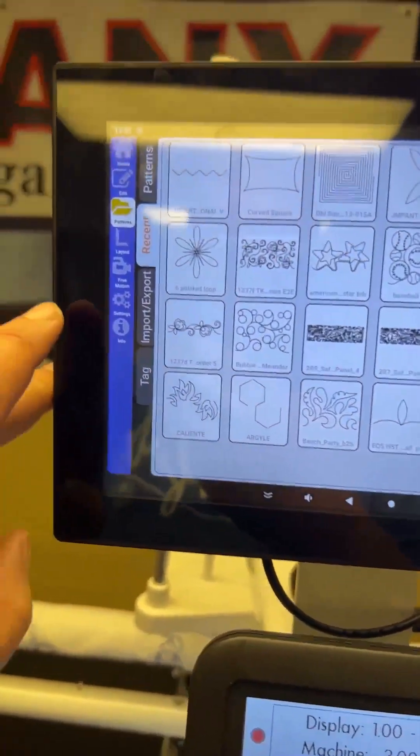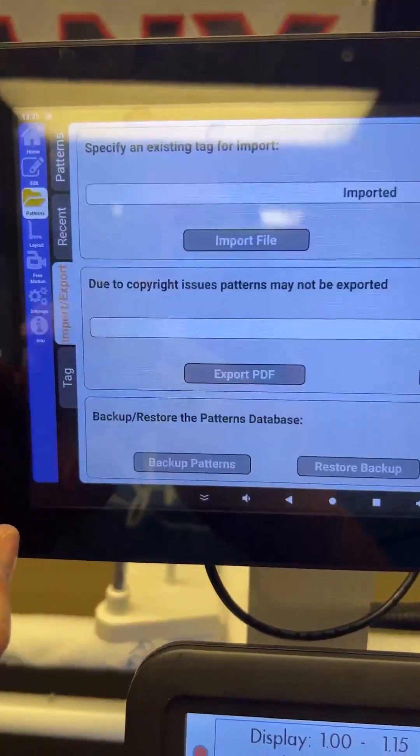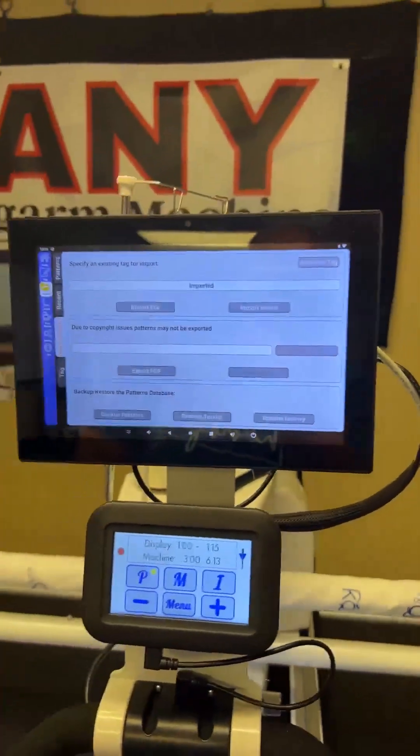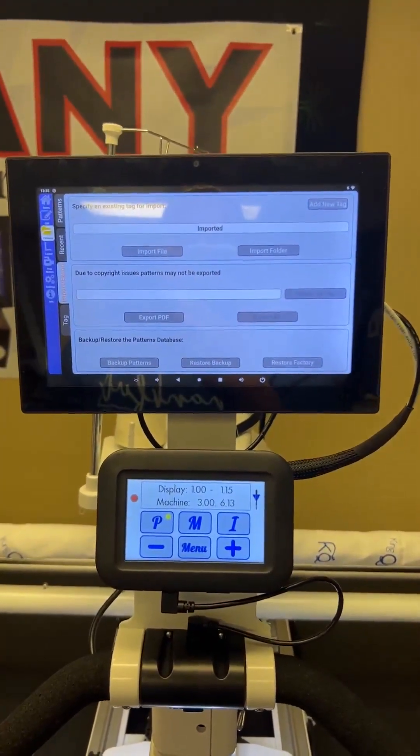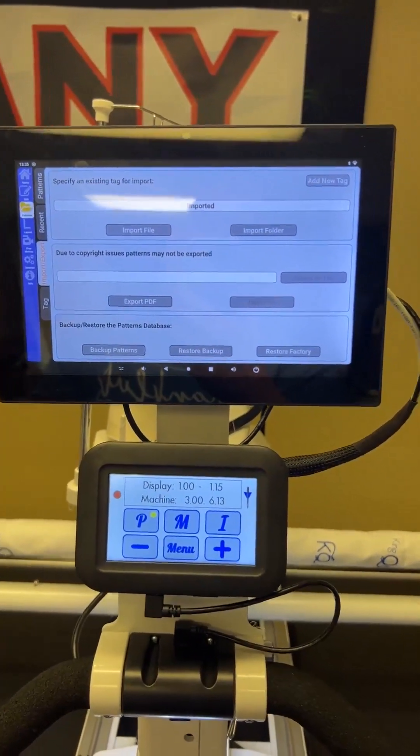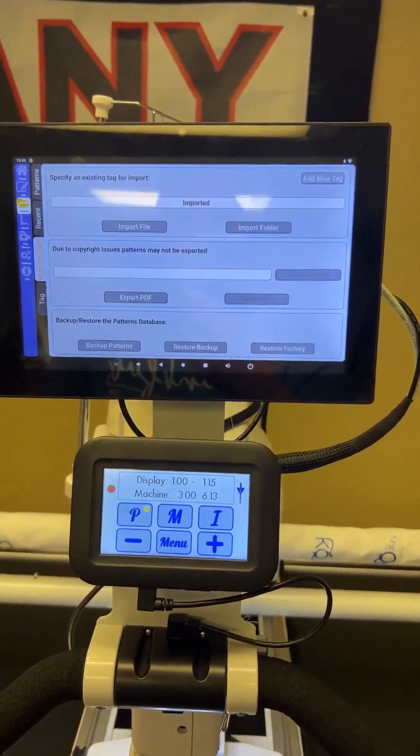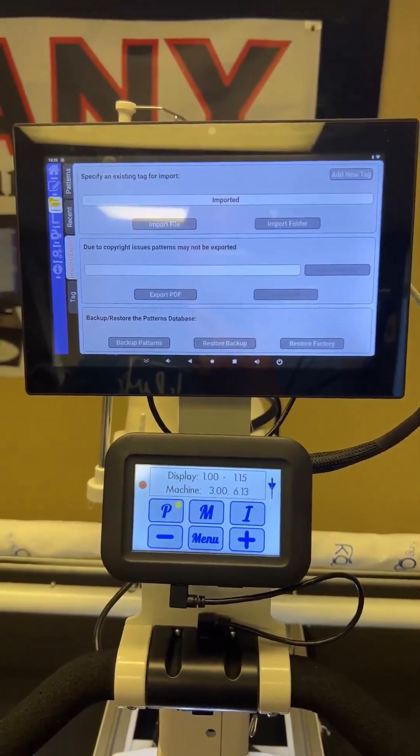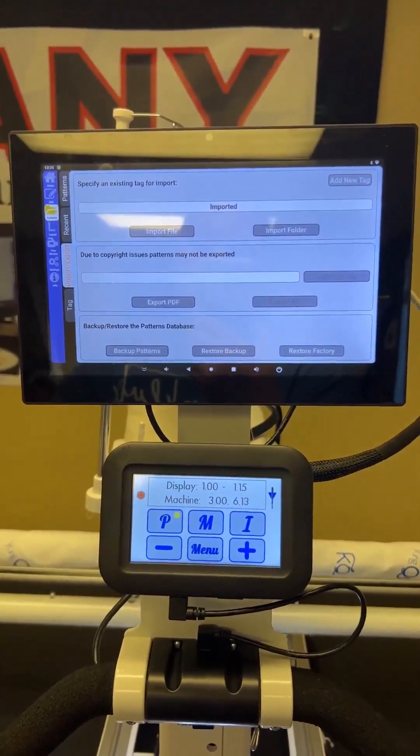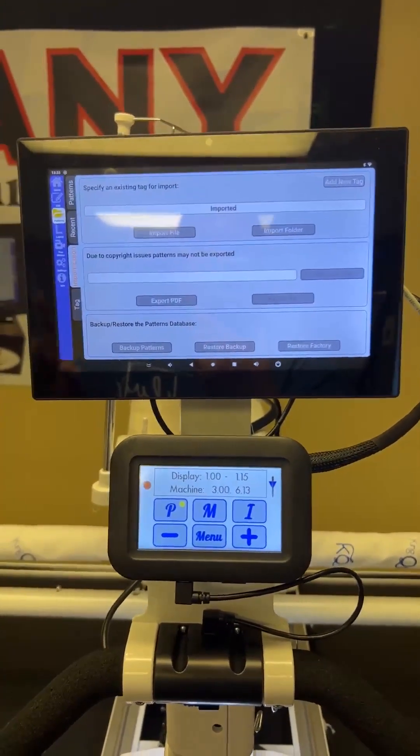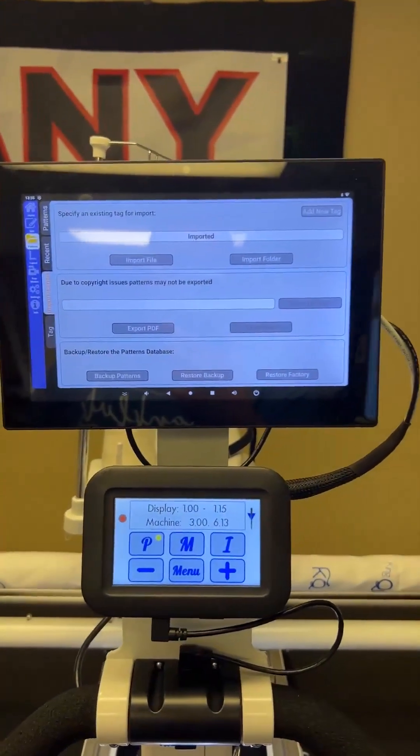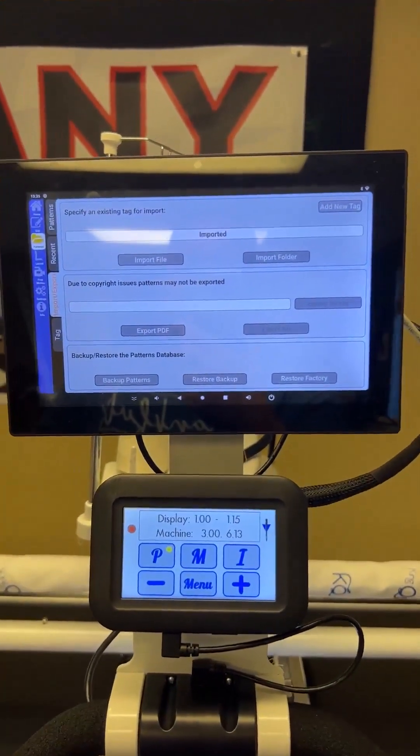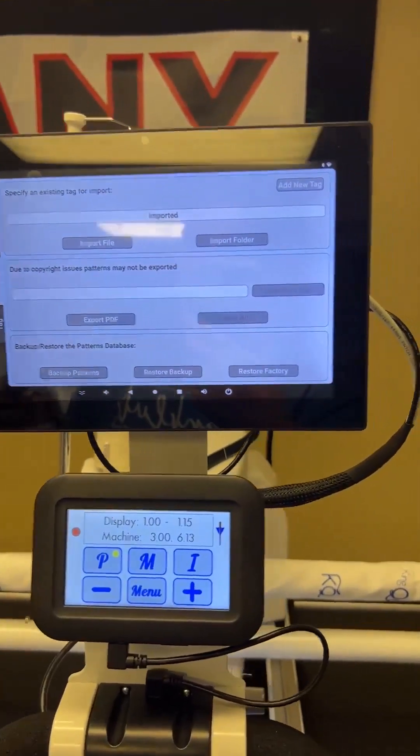The next tab is the import export. It's going to look like this. So this screen is where you import your patterns, you can either do it individually or by folders, import them into specific tag, all that good stuff. We are actually going to do a feature Friday down the road, just about the screen and importing patterns. So I am going to just kind of skip over it today and just give you a brief overview, because we'll do a more in depth one later.